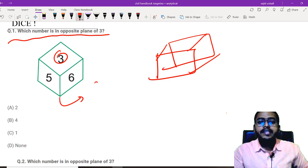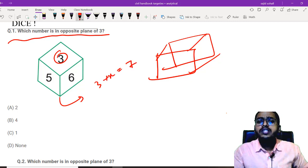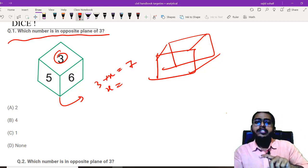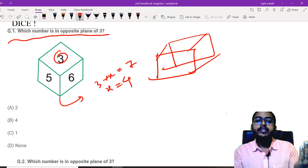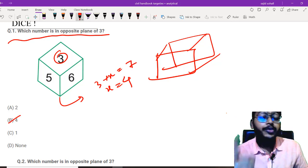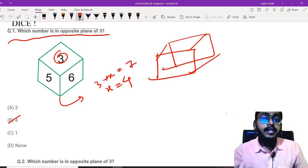So 3 plus this x should be equals to 7. Obviously, on the opposite side, you will be having the number 4. Take it, you will be getting your one mark.